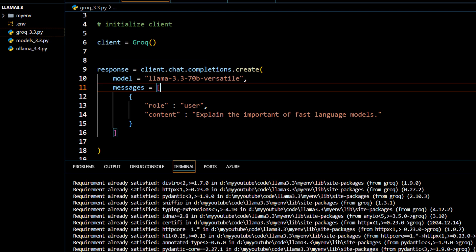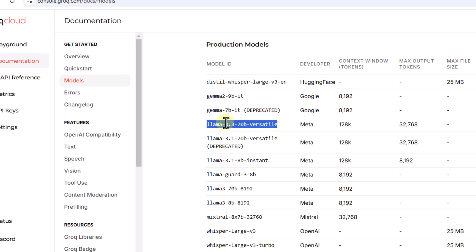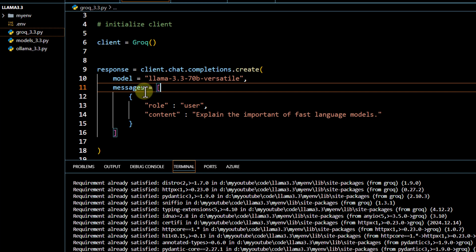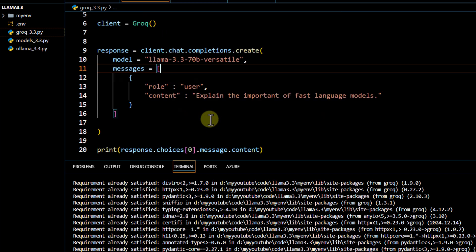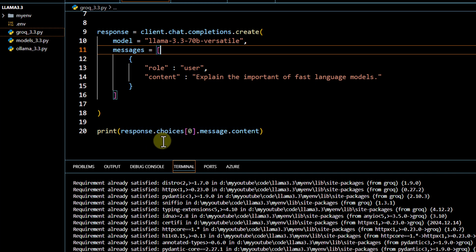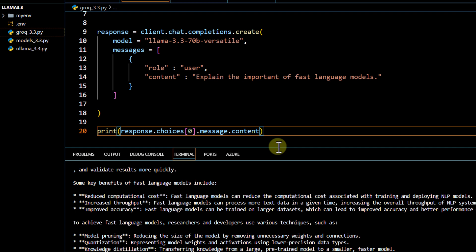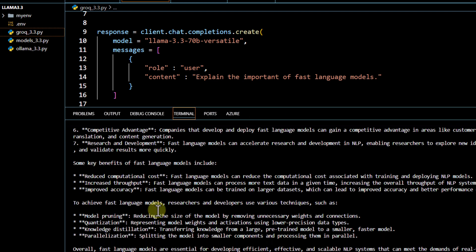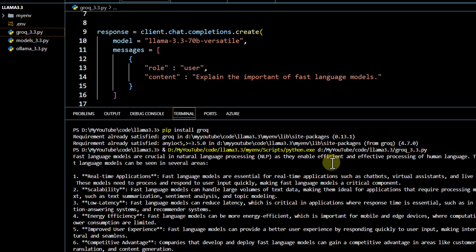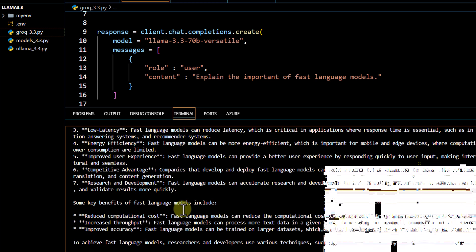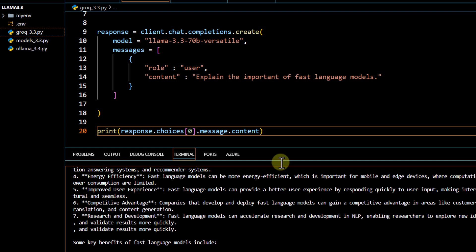Once the client is initialized, you use 'client.chat.completions.create' — the same as the OpenAI SDK. Pass the model name from the documentation, then the messages with role user and the same content question. To print the response, go to choices, message, and content — same as OpenAI's native API. When I run this code, I get a response very quickly because Groq is a fast inference framework.